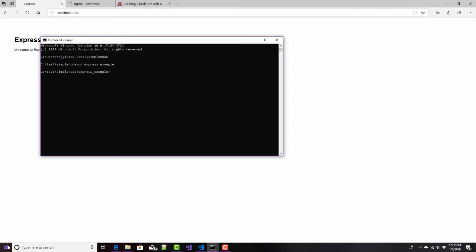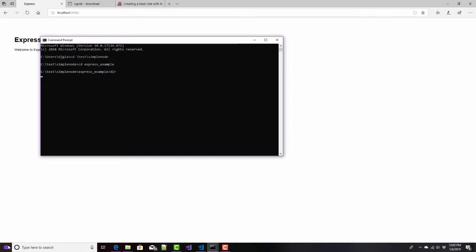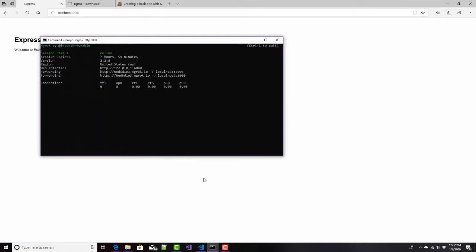I think that's where I am. Right there. Yep. And the syntax is just NGROC, HTTP, and then the port number. In this case, it's 3000. And so, if you've got this running on a different port, you would change that to whatever port that actually is running on. I click on Enter,